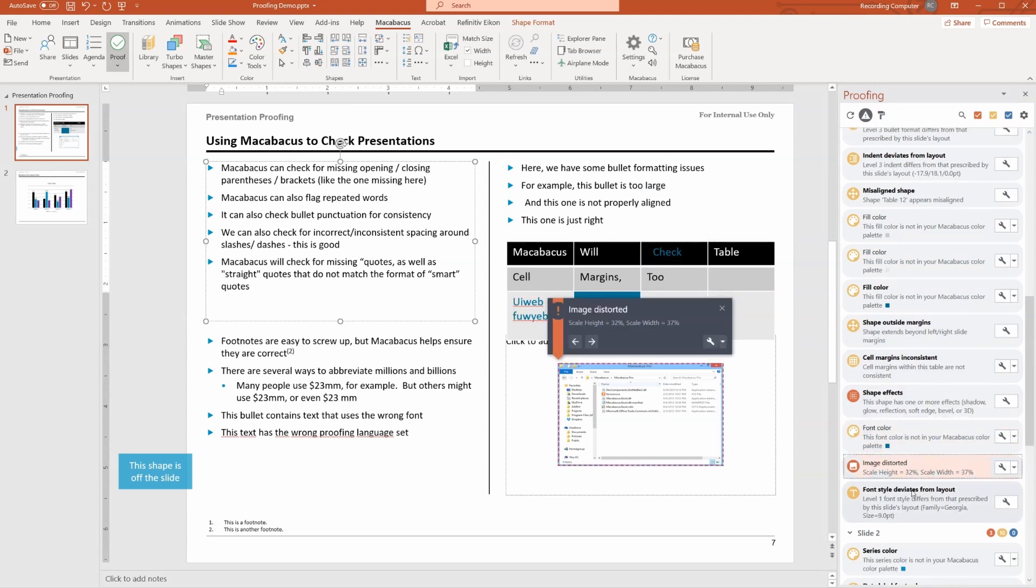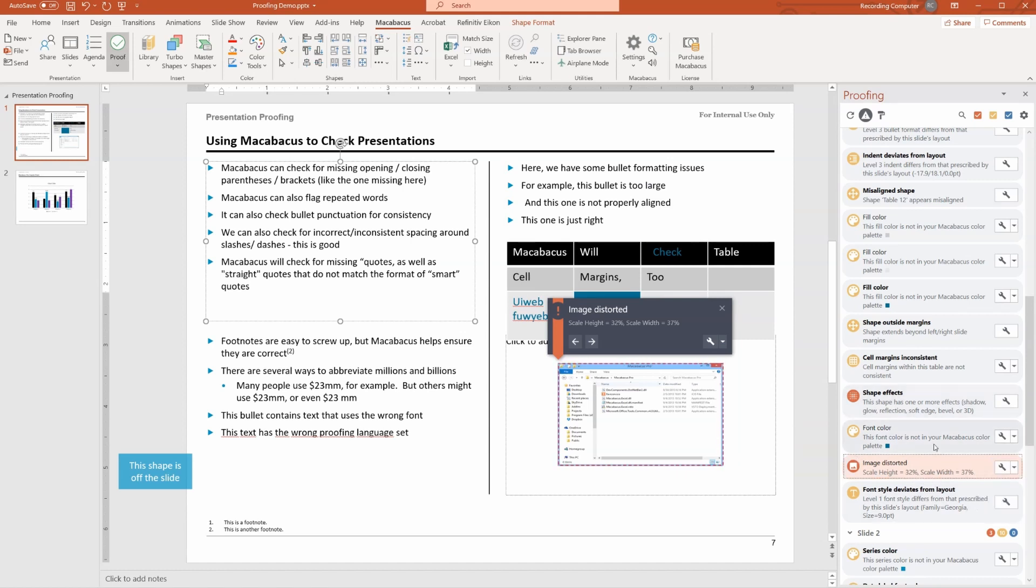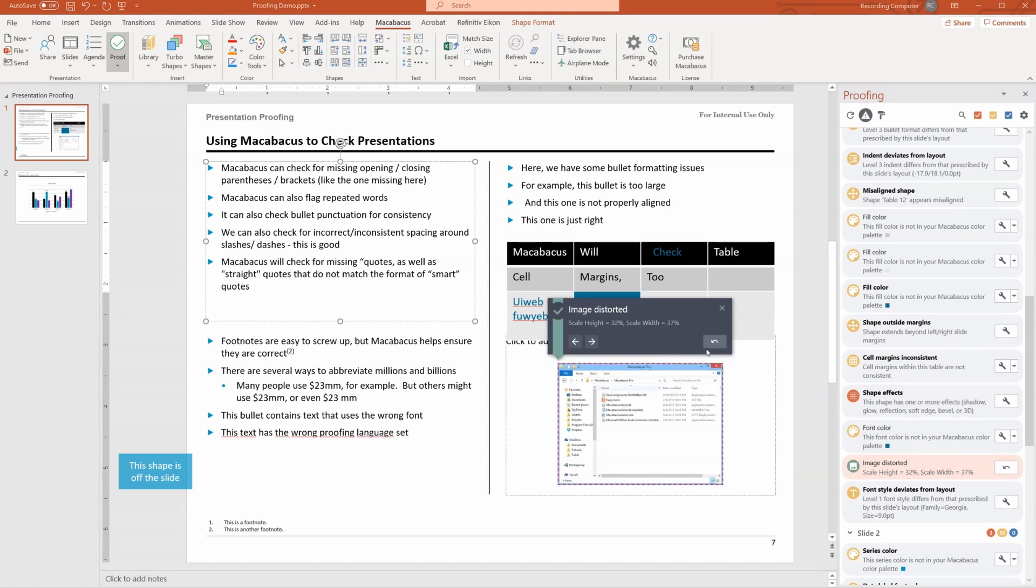Image distorted. You can see that the scale is not equally adjusted on the vertical and horizontal axis. That's something we can just fix right here. There you go. It's back to the right scale.